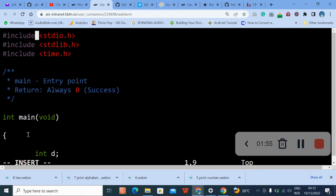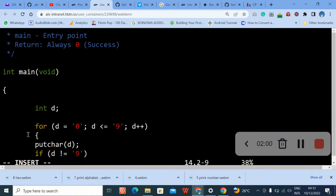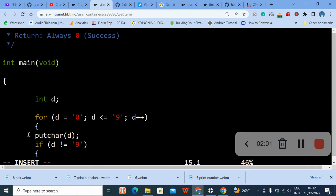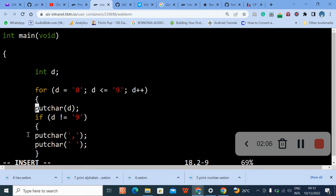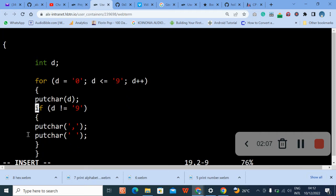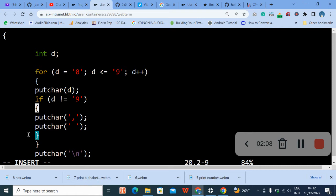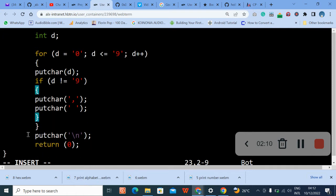Let me go back slowly so you can pause the video and type. I'll zoom in so that you can see it very well.